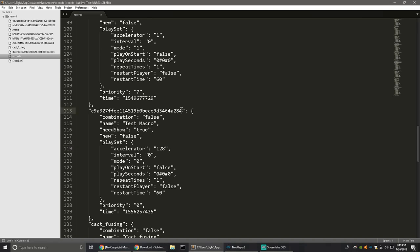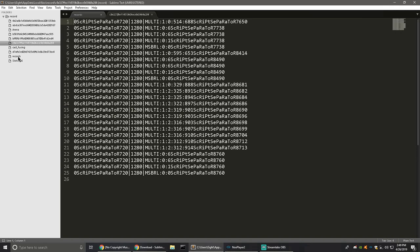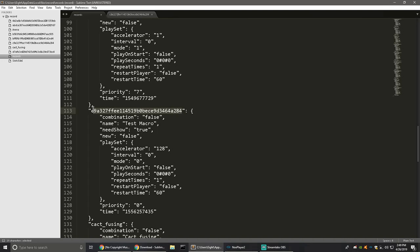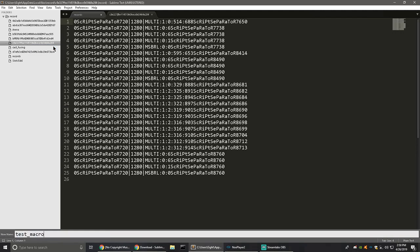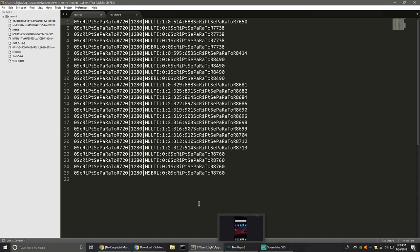To organize these macros better, match the file name on the left with the name in the records file. This one begins with a C and ends with a 4. I'm going to rename the file to 'test_underscore_macro' — I use underscores because I'm used to programming. Rename the file over here to 'test_macro' and that should change it in your folder as well.